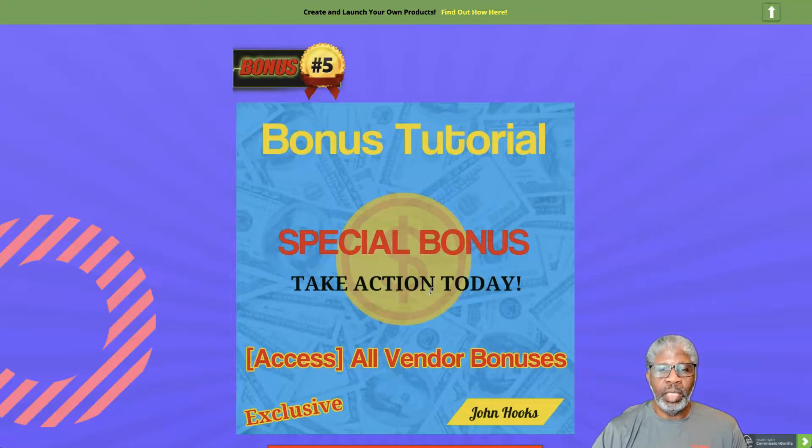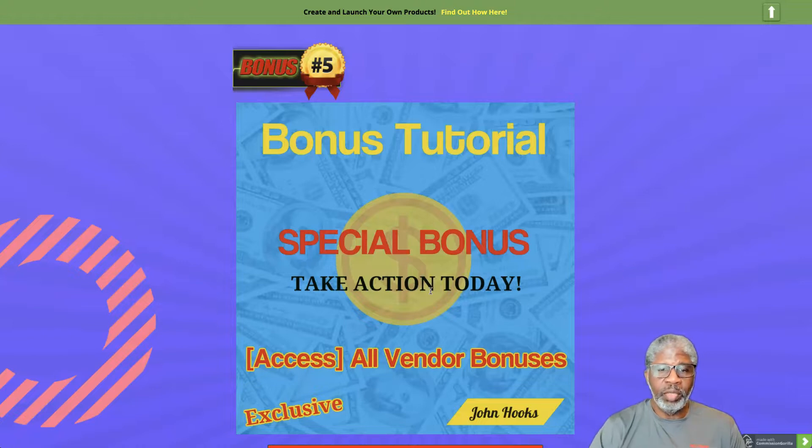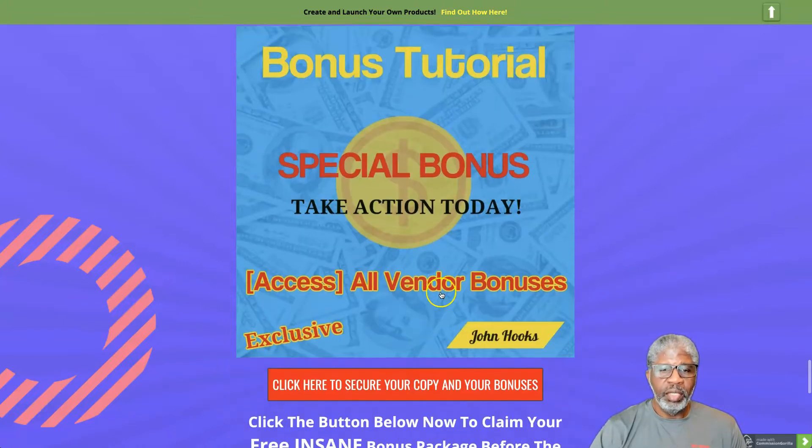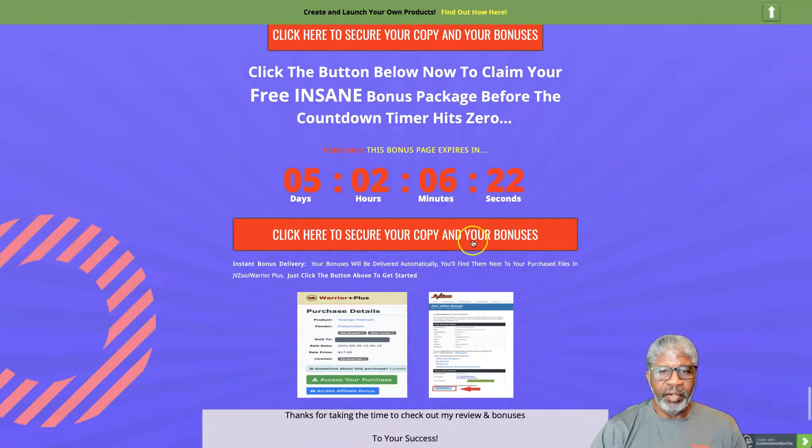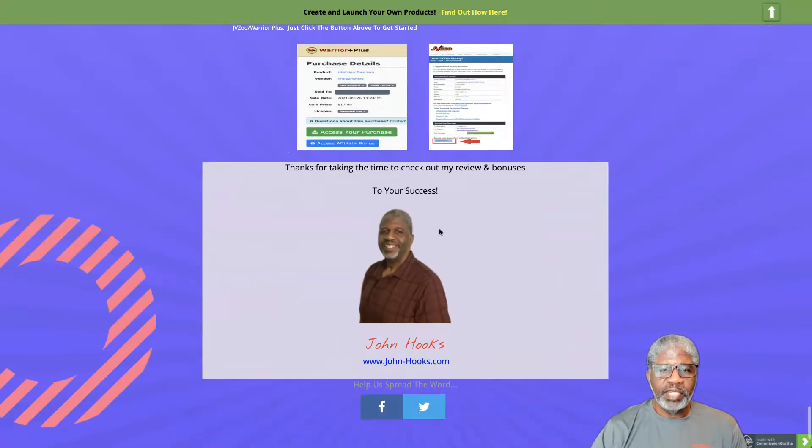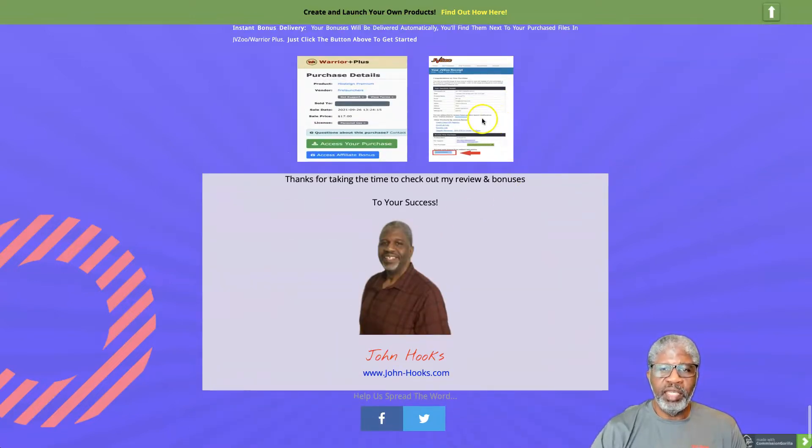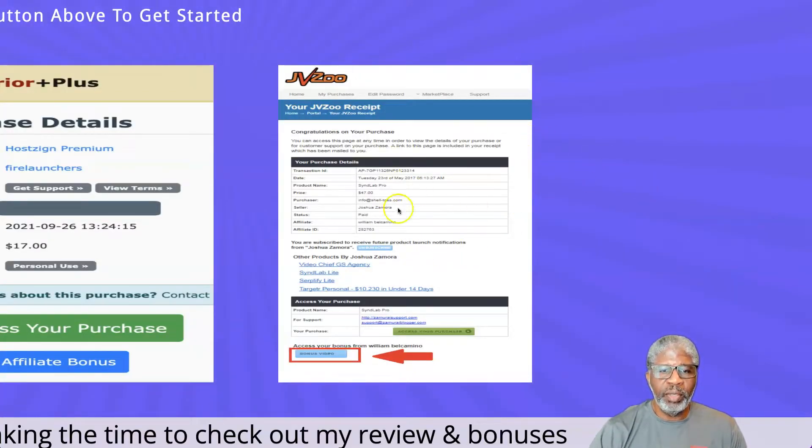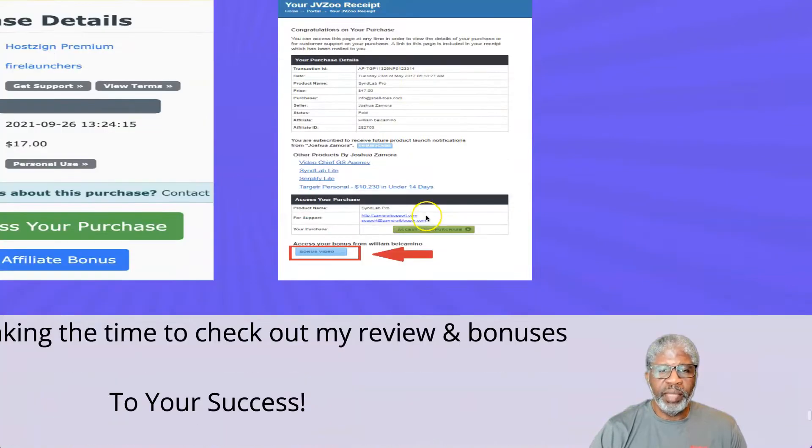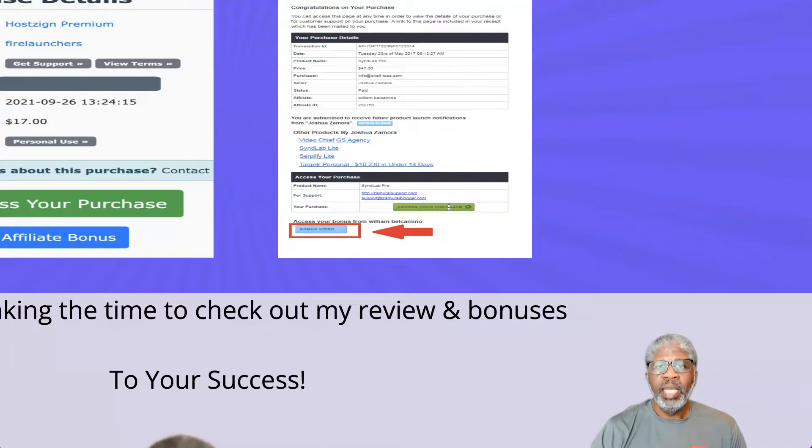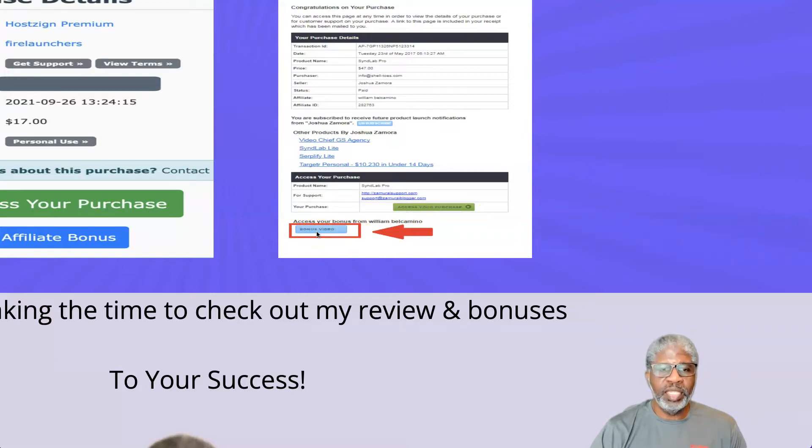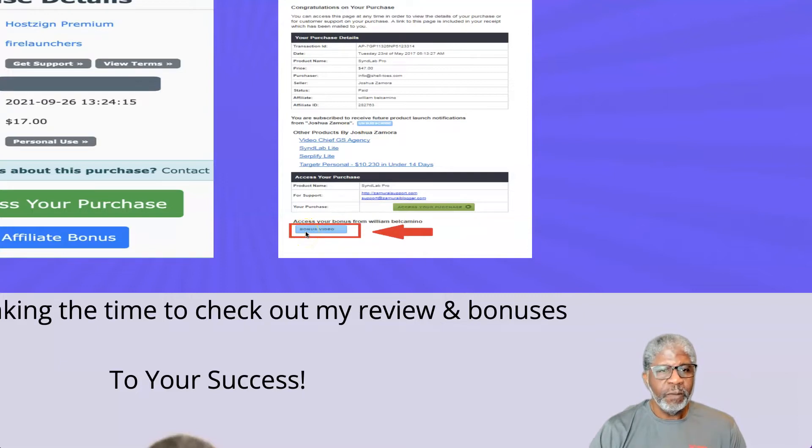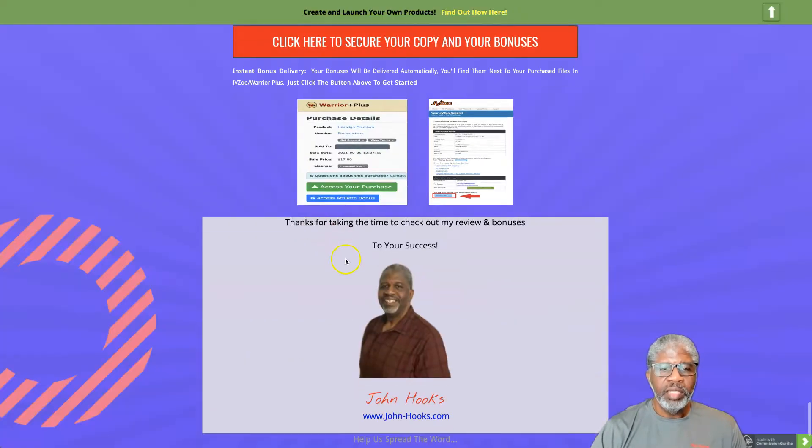Bonus number five includes the bonuses that the Local Leader group is offering through me when you purchase Local Leader through any of my links on this page. This is sold on the JVZoo platform. Once you go to your secure checkout, you'll end up on your purchase page. There'll be a green button where you will get access to Local Leader and the bonuses that Local Leader has offered, and then the blue button where you click to access my bonuses.